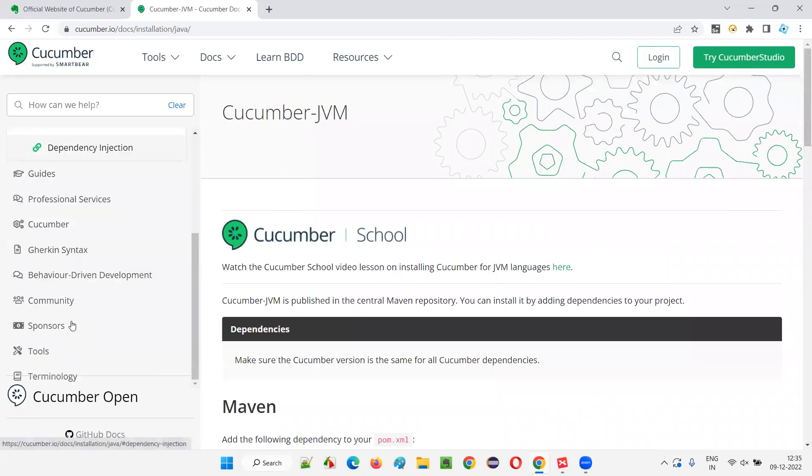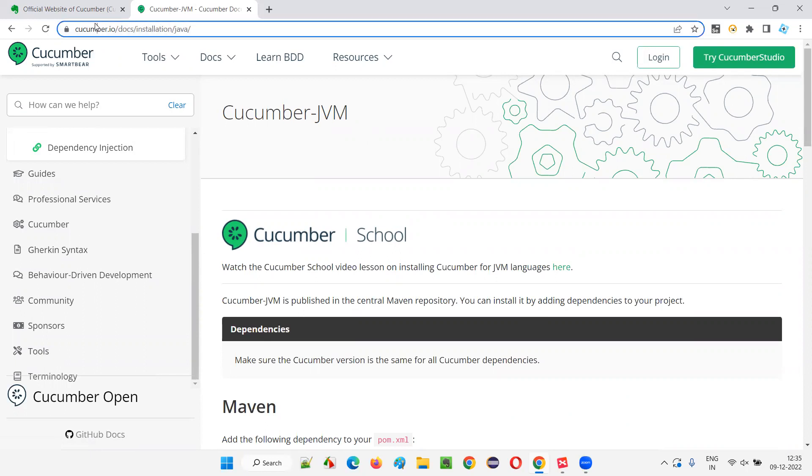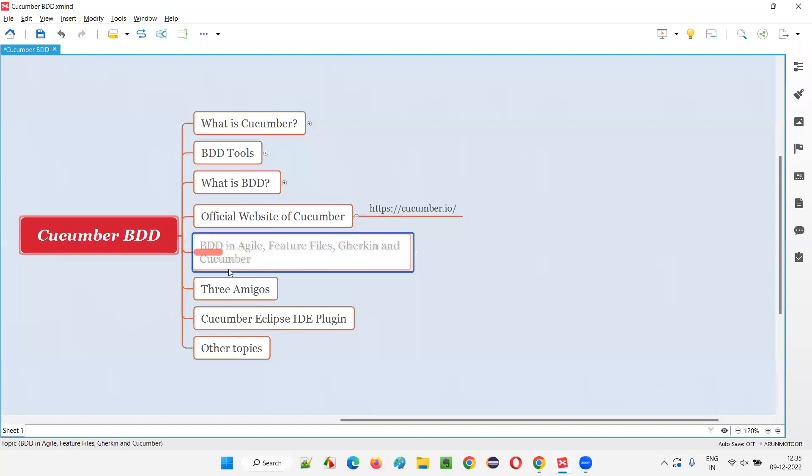So a lot of things are there here. But you don't have to spend so much time on this website. In the upcoming sessions, I'm going to come to this official website. That is the reason before I explain this BDD in Agile, Feature File, Gherkin and Cucumber related topic.